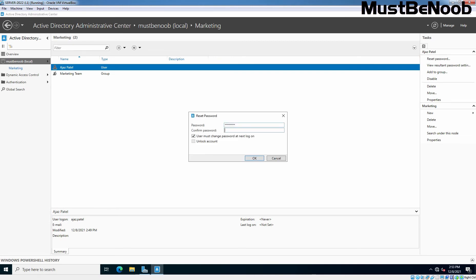Enter the password you want to set for that user account and confirm the password. There is an option named 'User must change password at next logon' — we need to select this checkbox. This is best practice because you are assigning a common password to that user account. You inform the user that this password can be used only once to sign in to their client computer, and at first login the system will ask them to change it. So even if an administrator sets the password, the user can still set their own password at first sign-in. Click OK.